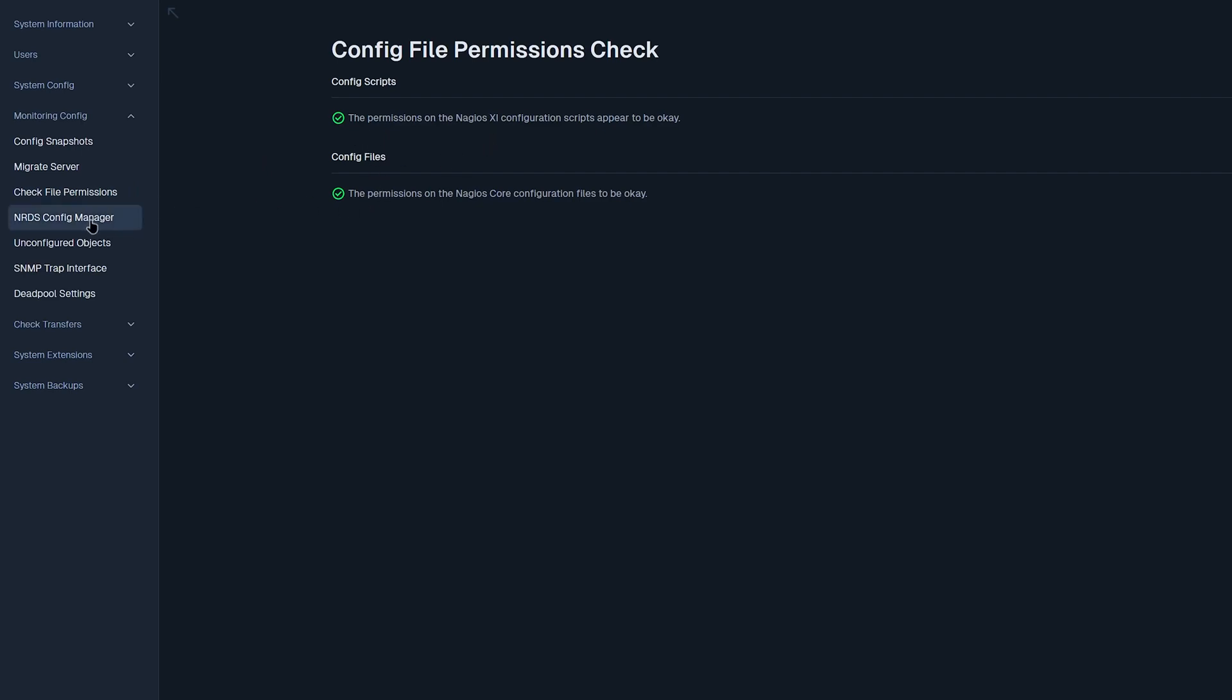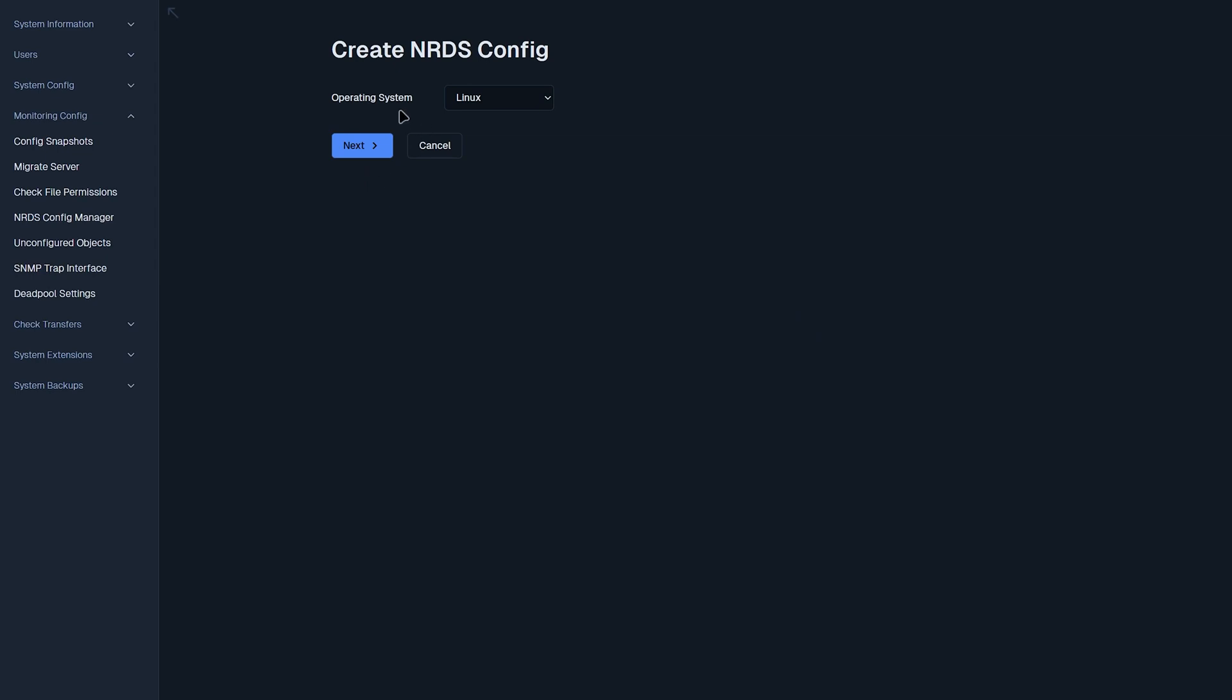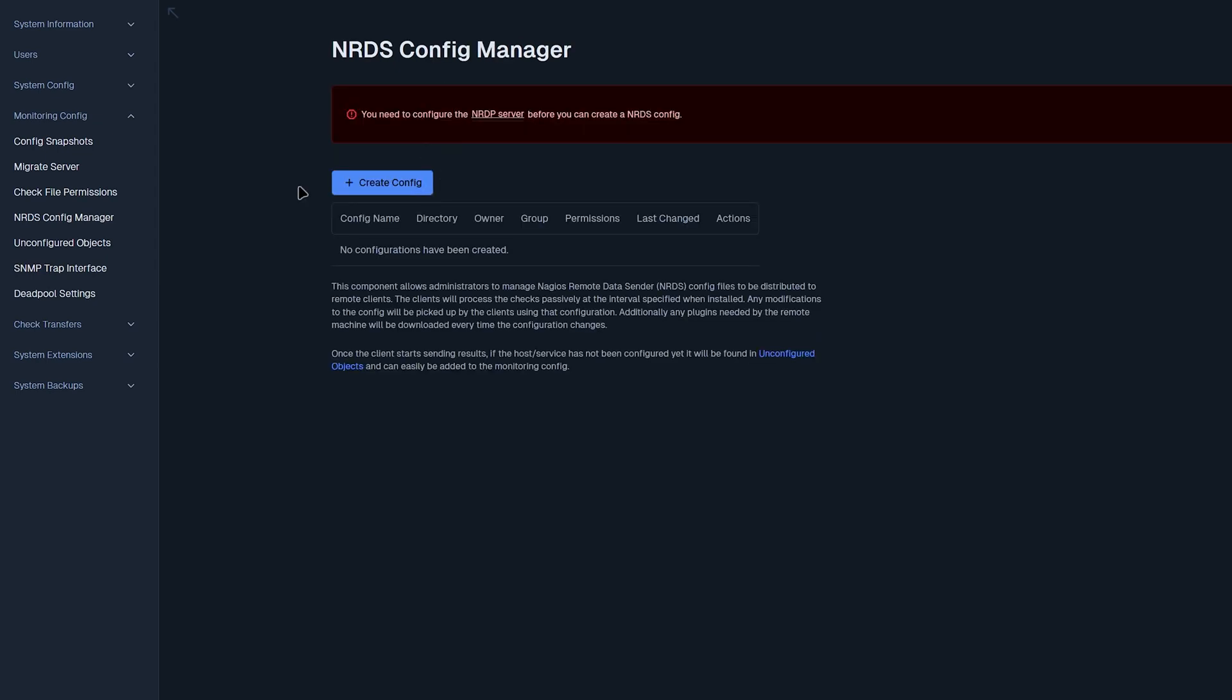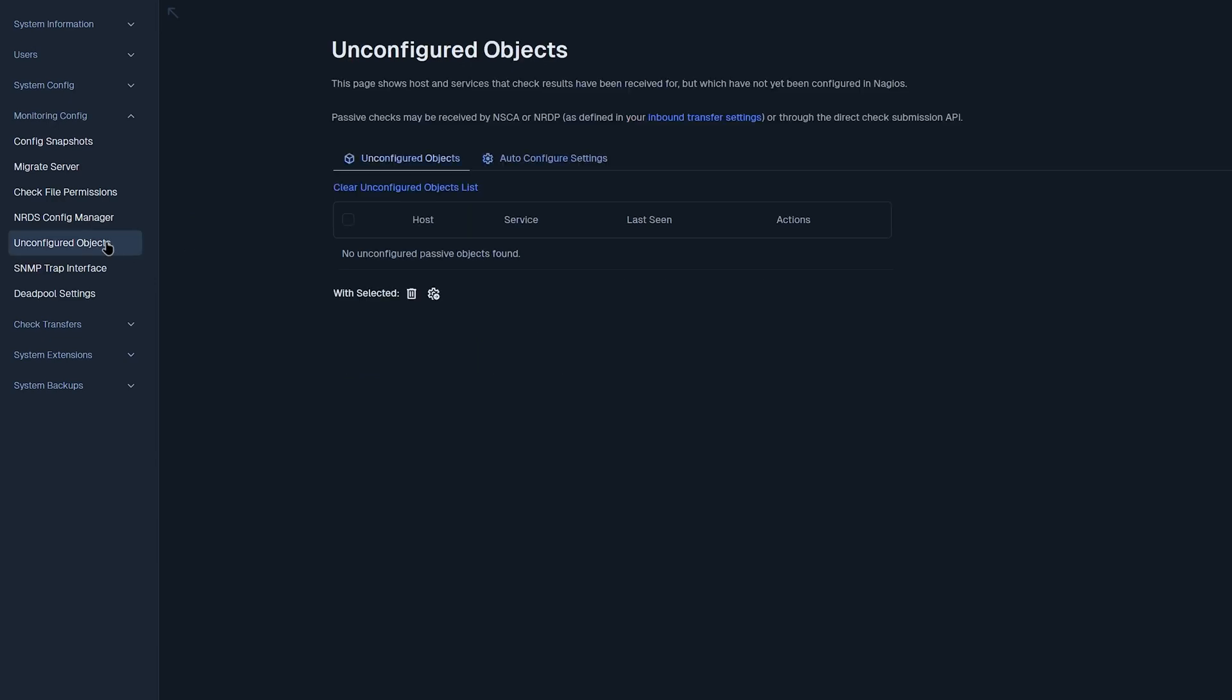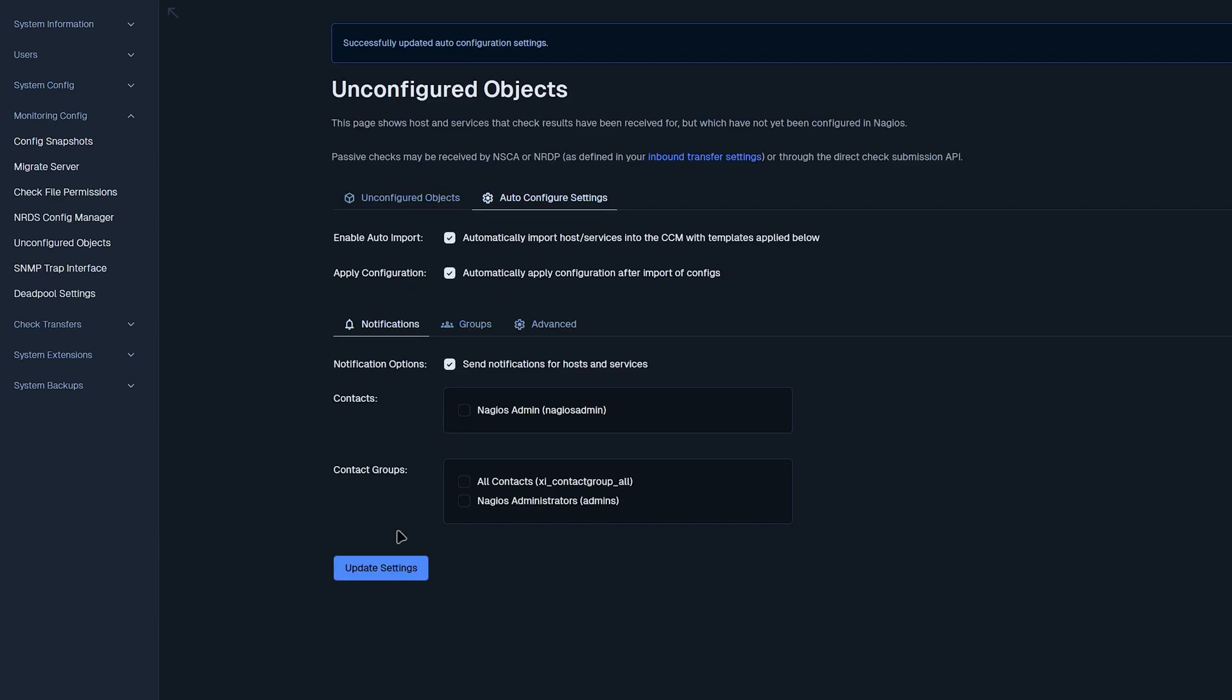Now moving on to the next page, we have NRDS config manager. You would need to set up and configure an NRDP server before creating an NRDS config. Now we'll move on to unconfigured objects. Here we can find any hosts or services that have been unconfigured. For instance, you have something that came in that doesn't necessarily have a rule in place yet. You could select a host or service and have it configured here. You could also find some auto configure settings down here. You could enable auto import, which uses core config managers templates to be applied below. Always remember to update settings if you change any settings.